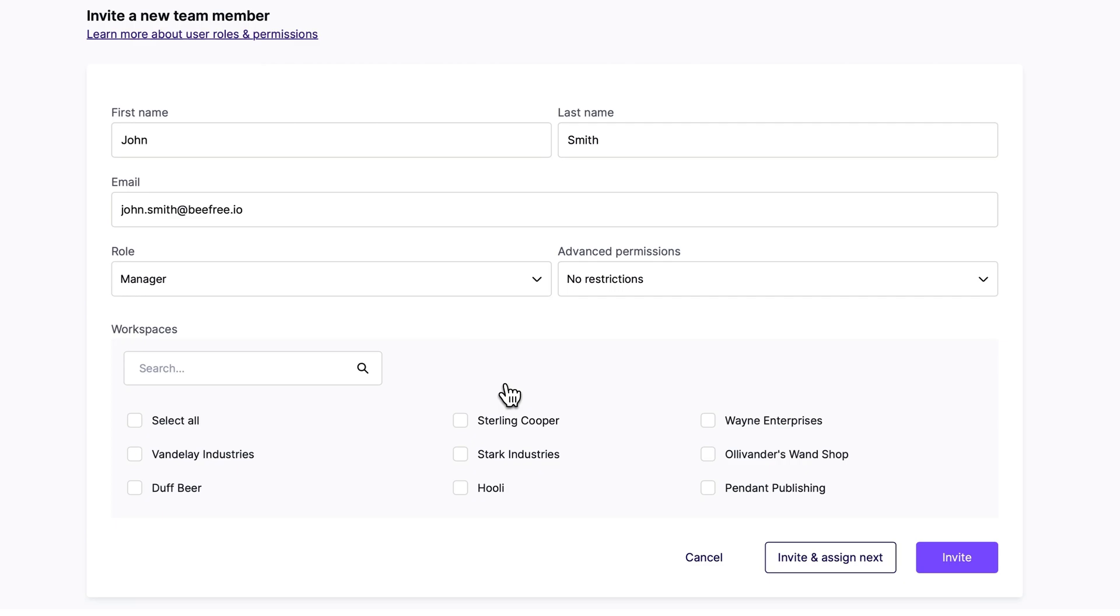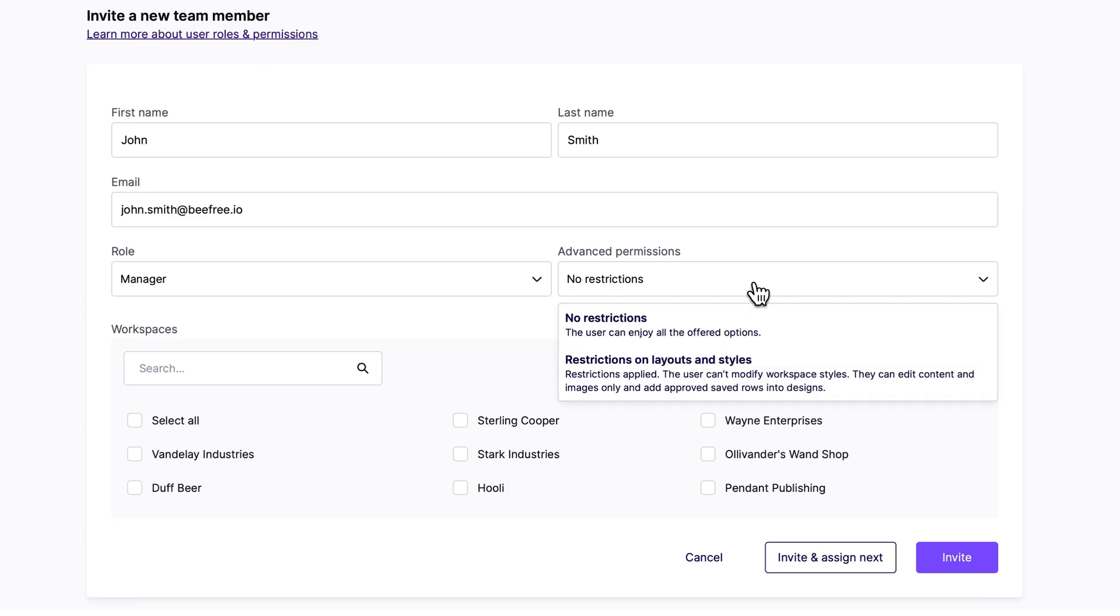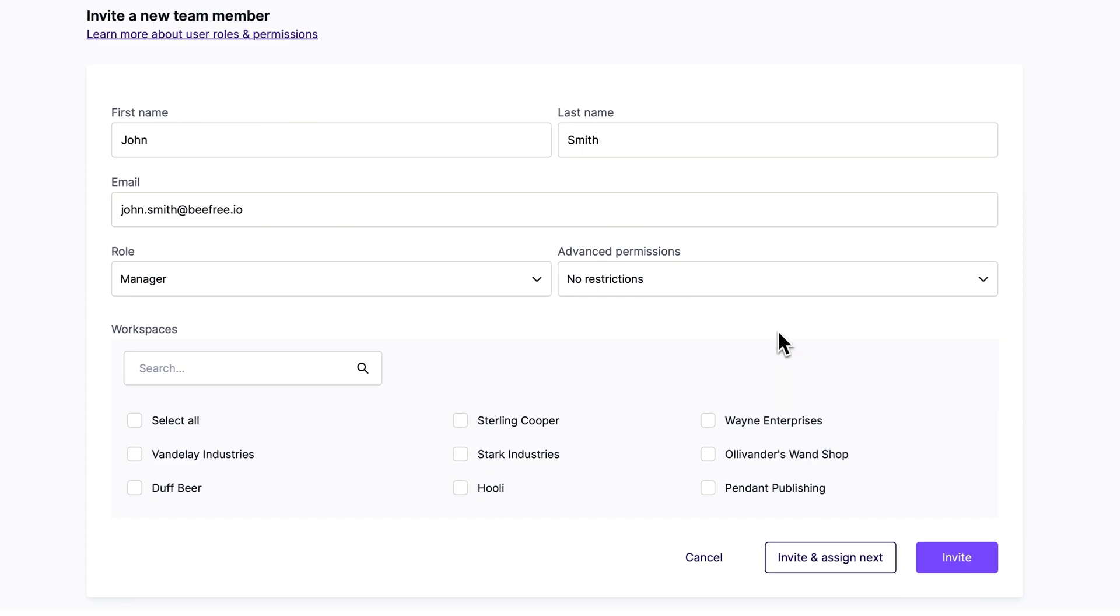Depending on your plan, you can even set Advanced permissions to restrict access to certain workspace features. Now the next step is to select which workspace we want to add this user to. And so let's select Wayne Enterprises, and then Invite.